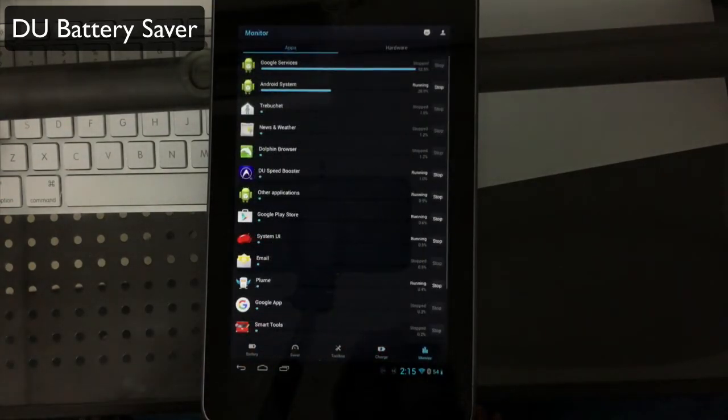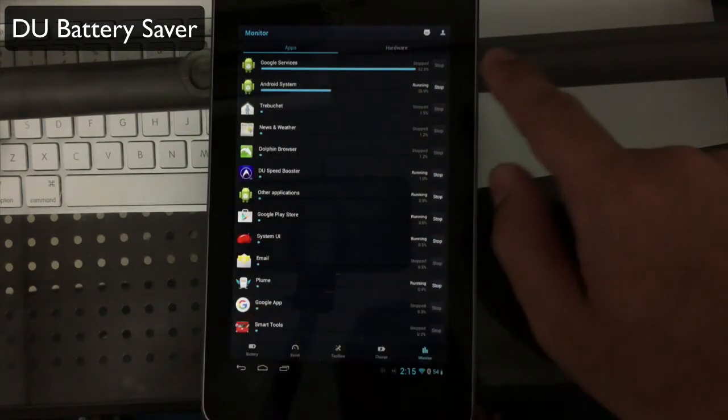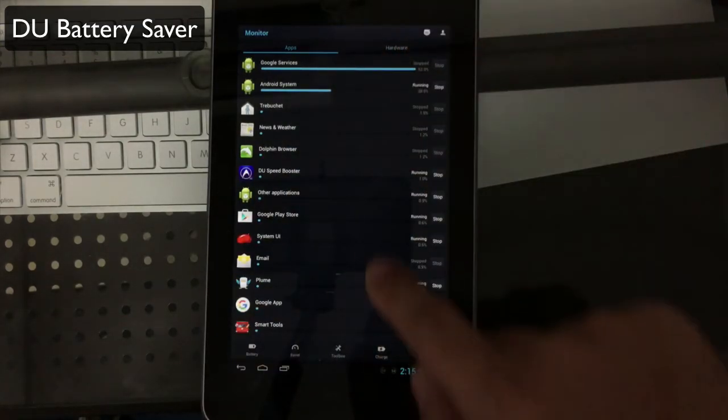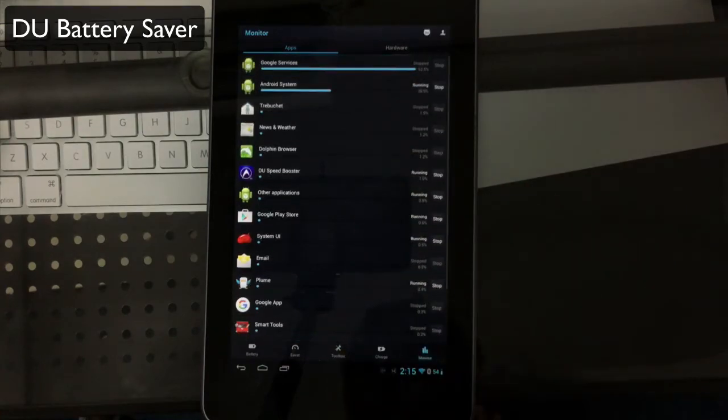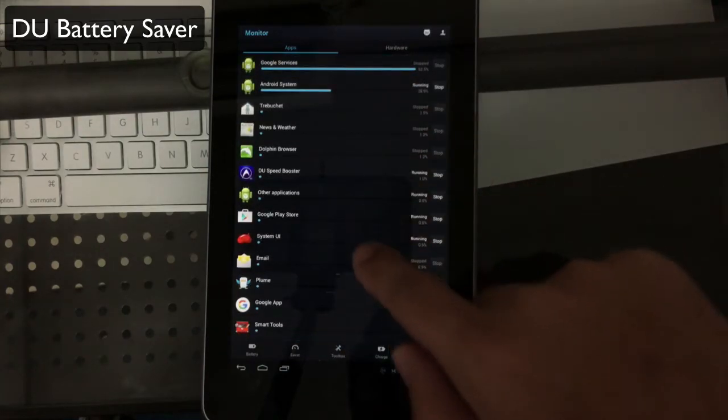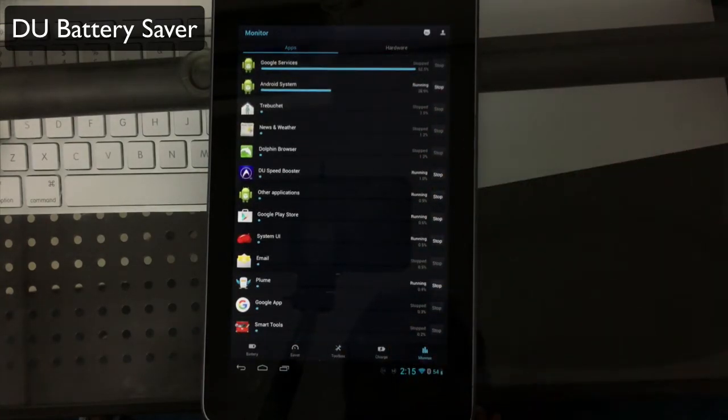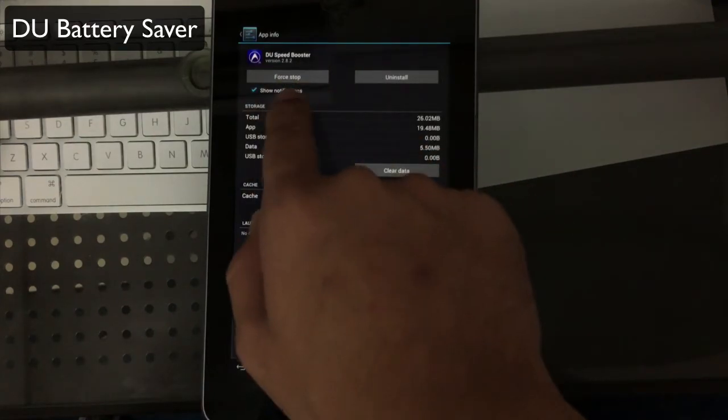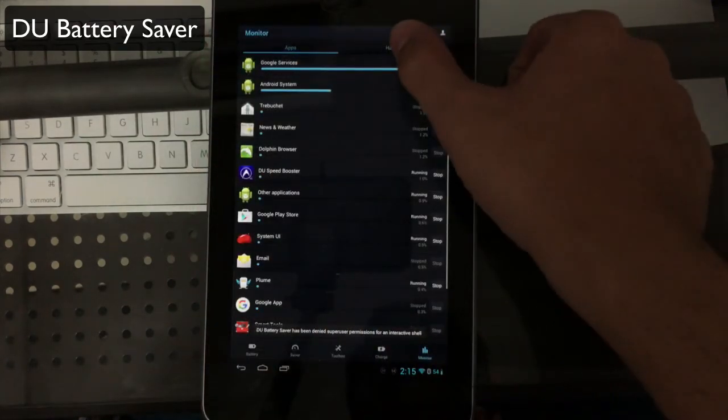Last but not least, you have your monitor. You can see all the apps from top to bottom that are taking up the most battery life, so you can stop those services if needed. It'll take you into your app manager where you can simply force stop to save some battery life.